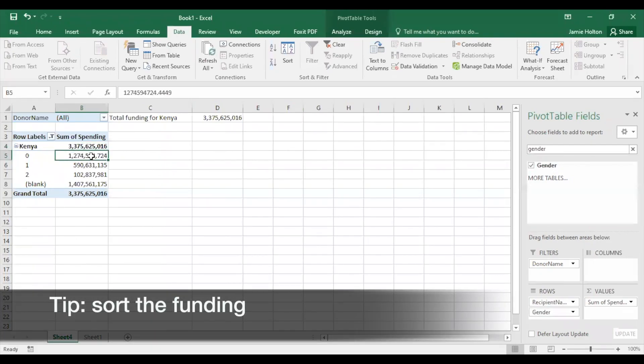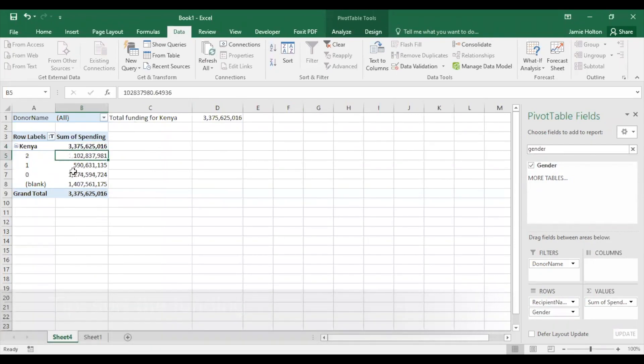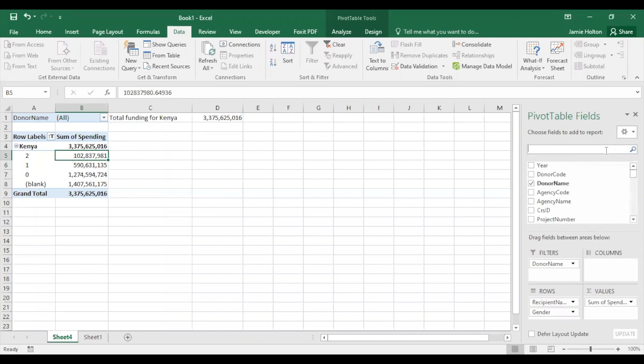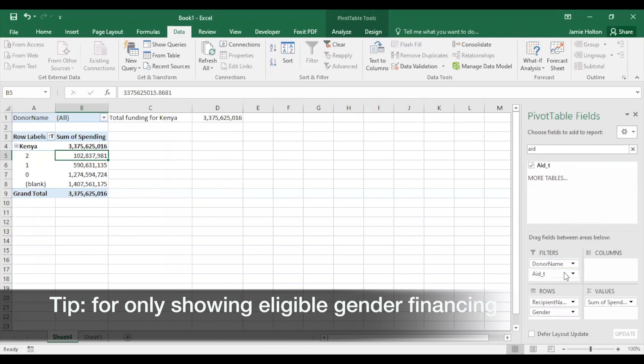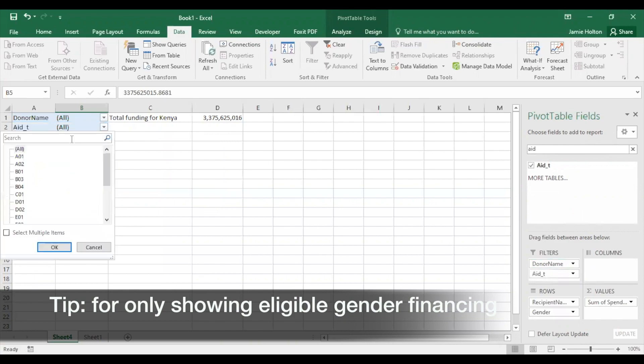Sort the funding categories from smallest to largest by selecting A to Z. Now we see the smallest portion of funding for Kenya has gender equality as a principal objective, and most of the funding is unscreened. It's important to keep in mind that not all types of aid are eligible to be screened against the gender marker. To only look at eligible types of aid, known as bilateral allocable aid, search and select Aid T.